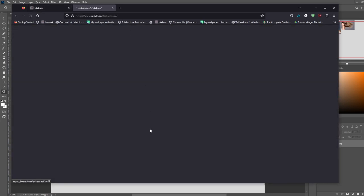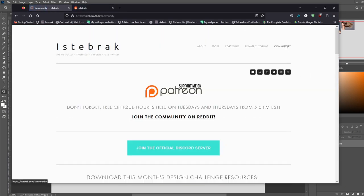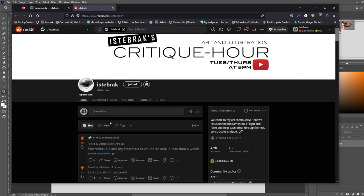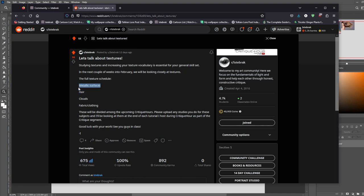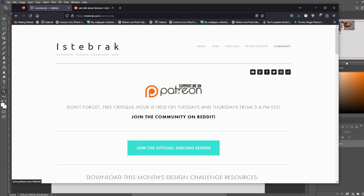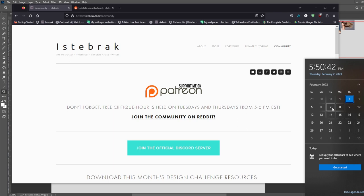Even advanced students go through form studies — because if I don't know what they can do with this, how could I assign them advanced textures? If you want to join the community, go to istabrak.com and click on the subreddit icon, which will take you to my subreddit where I pick pieces to critique. I also pick pieces from my Discord — go to the community tab to join the official Discord server. Today we did hair. I just posted the metallic surfaces video, and next up is clouds. If you learned something today, please consider joining as a one-dollar patron on Patreon to get the full recording from today's tutorial.